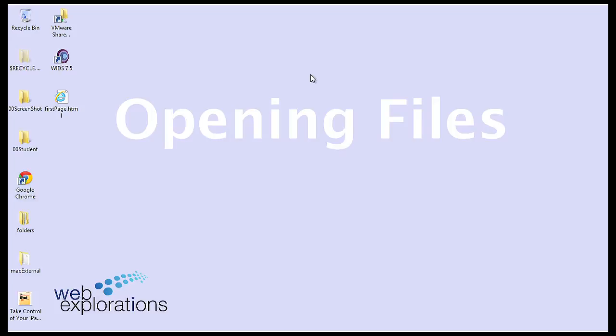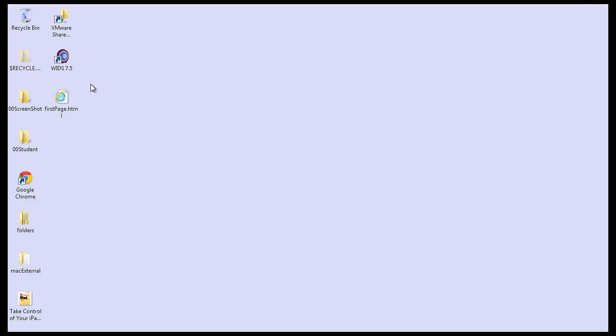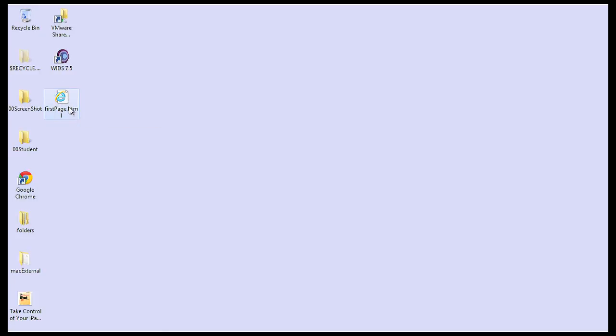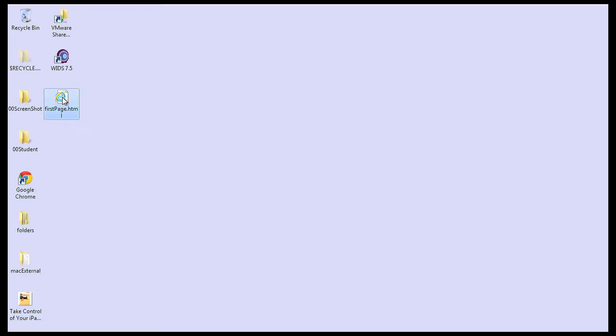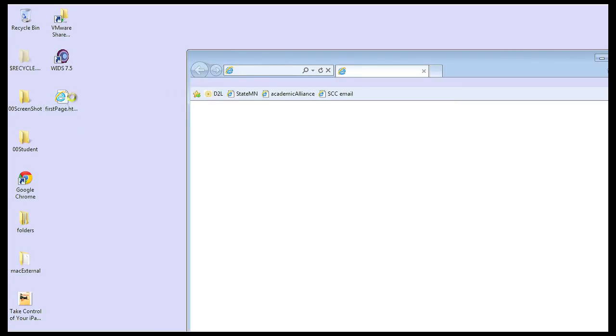There are several ways you can open up a file to view it. The most common is to just double click on the file. So here's a web page that has HTML extension and if I just double click on it you can see it opens up the Internet Explorer browser and displays the page.